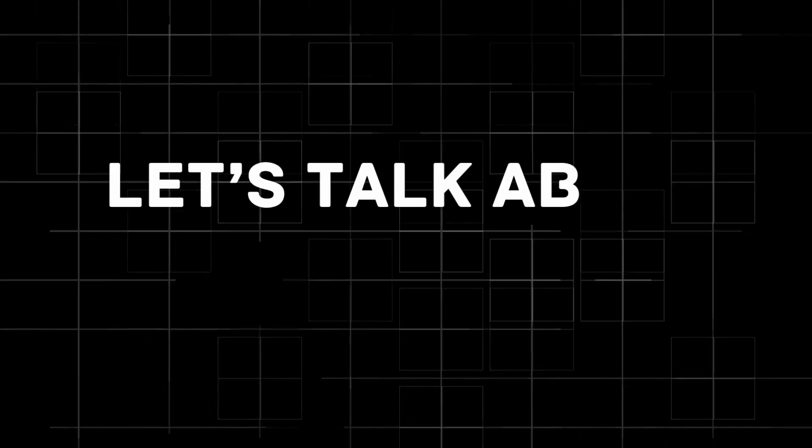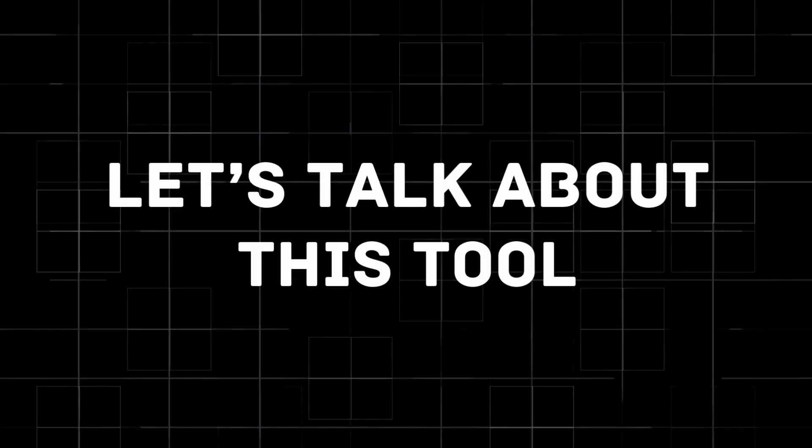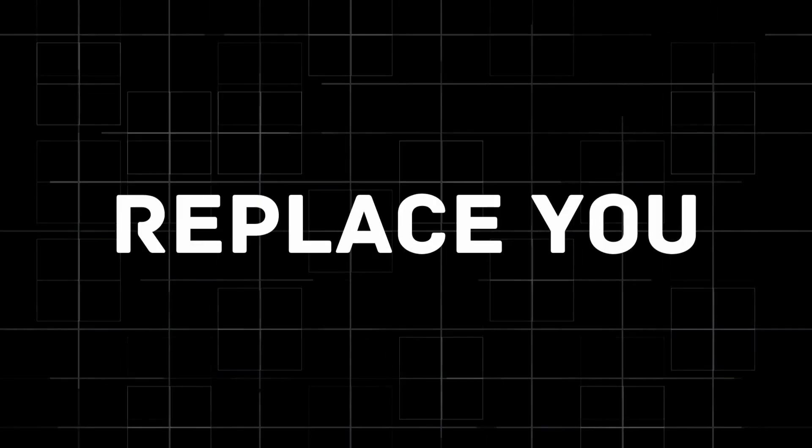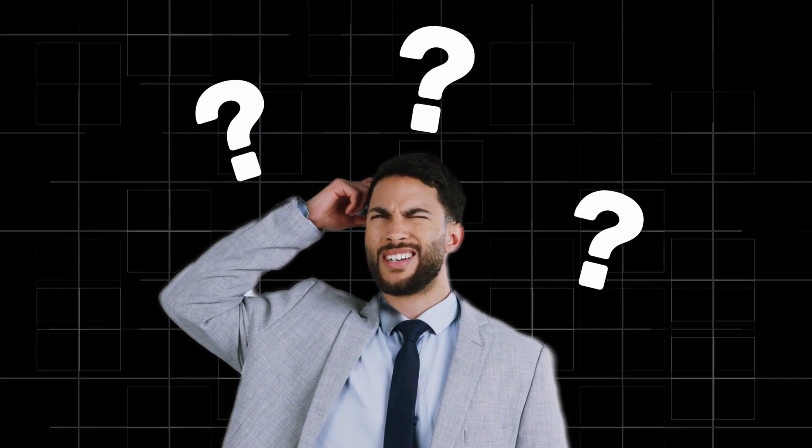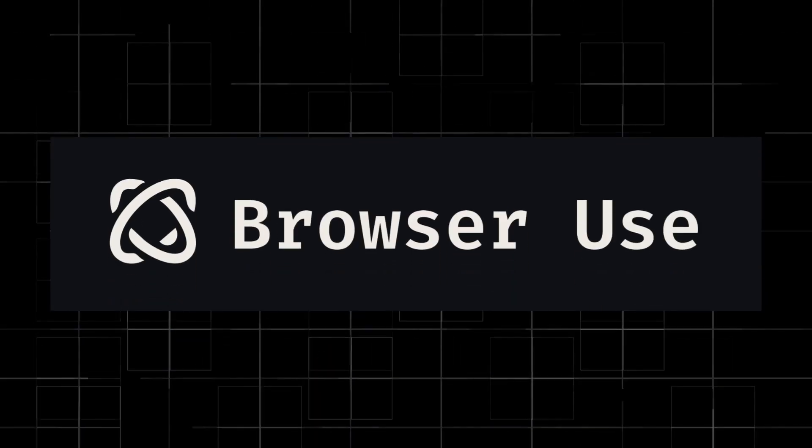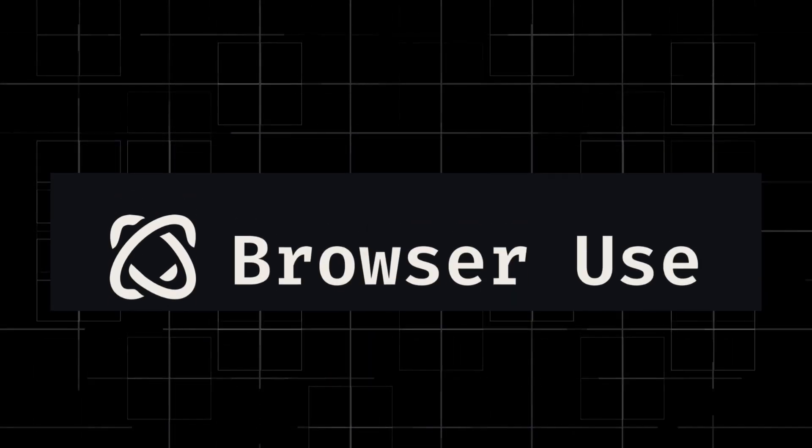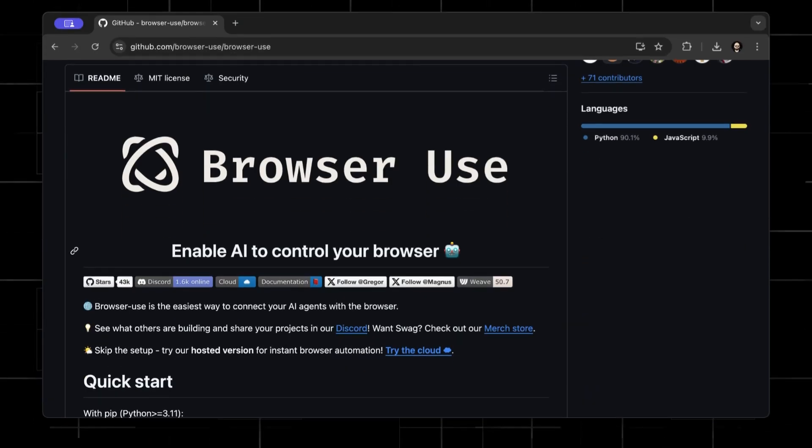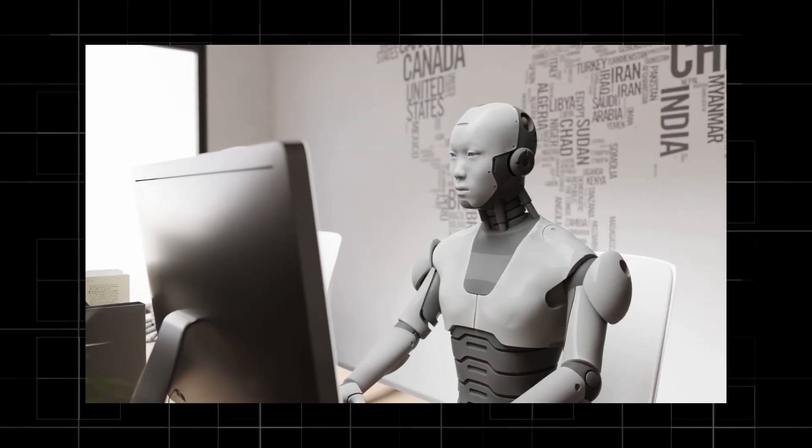So let's talk about this tool that can replace you. If you don't know what I'm talking about, this tool is called Browser Use and it's an incredible Python open source library that lets AI take the wheel of your web browser.